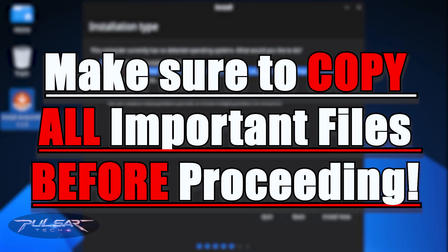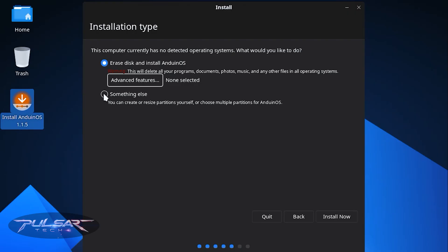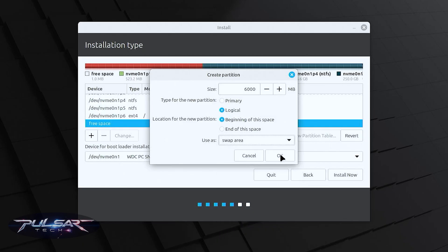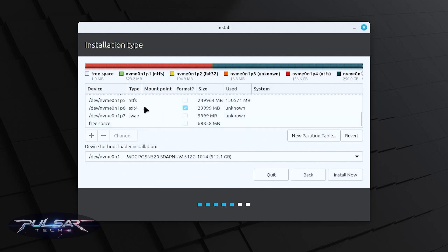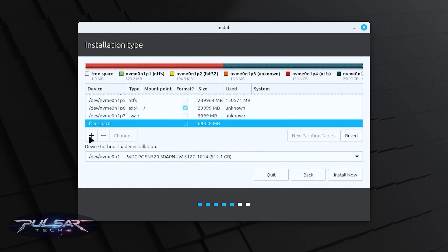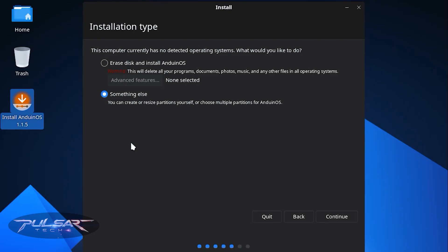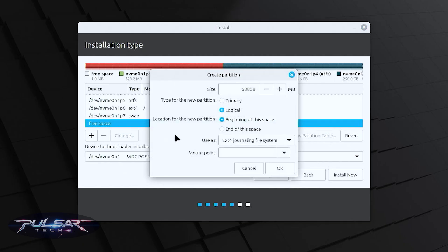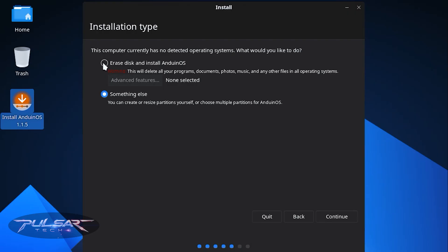Make sure you have no important files on your computer before choosing the erase option, as it will format the drive and remove everything. The second option, 'Something else,' lets you manually set up disk partitions — useful for dual boot alongside Windows, but it's more complex and not recommended for beginners. I have a separate video on creating a dual boot setup with Linux Mint. In this video, I'll just show the simple option: erase disk and install Anduin OS, then press Install Now.